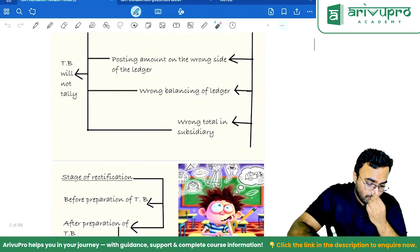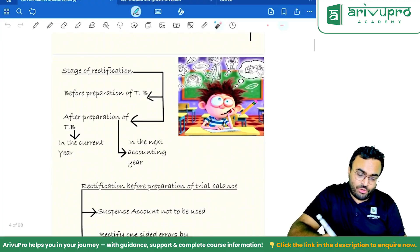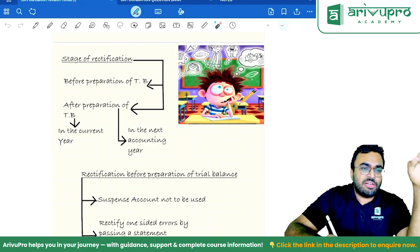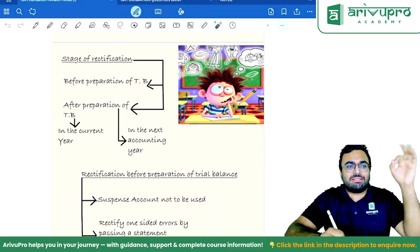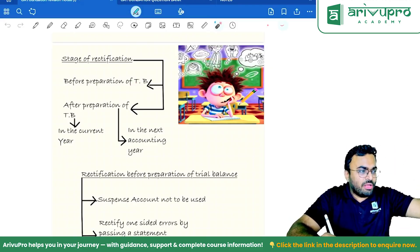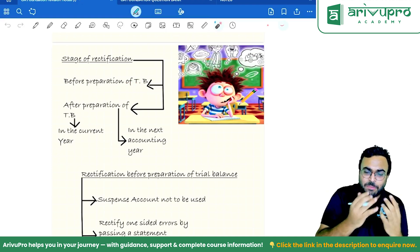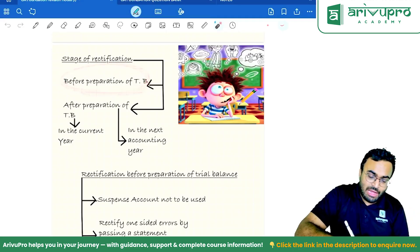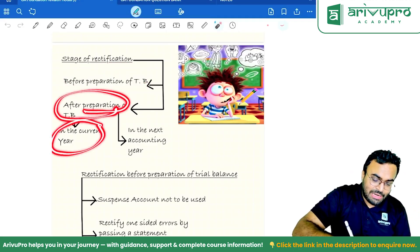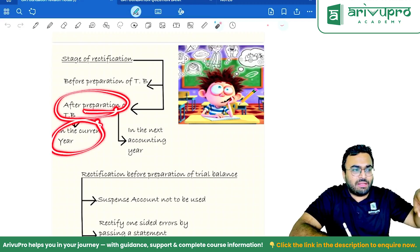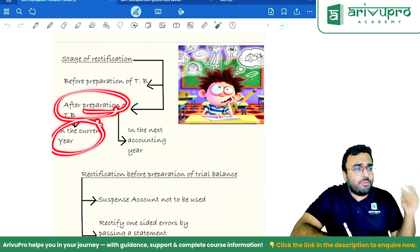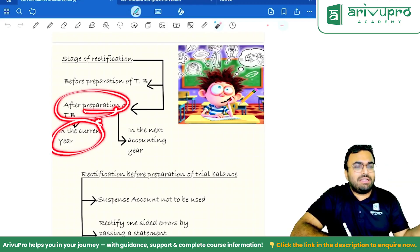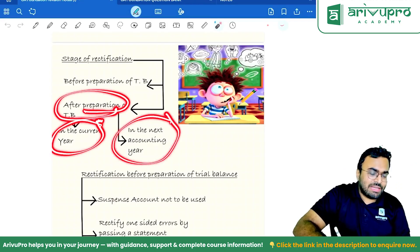Stages of rectification: the first stage is before preparation of the trial balance. If it is before preparation, there is no suspense account — suspense account is born only when the trial balance is prepared. After preparation of the trial balance in the current year, there will obviously be a suspense account wherever one-sided errors are rectified — the other side will be suspense account.